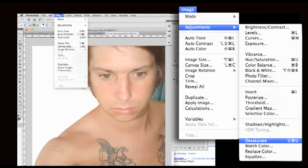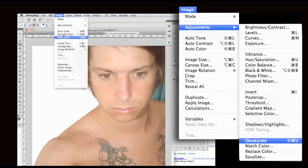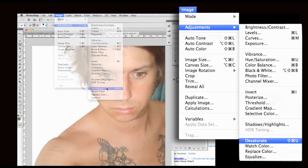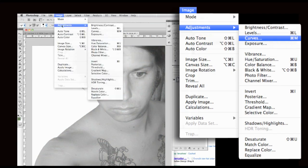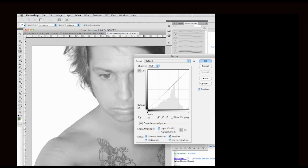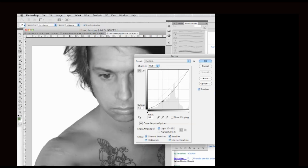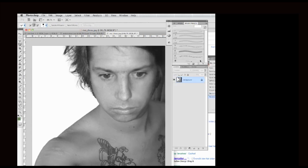From here on I go to Image, Adjustments, and Desaturate. Now I need to go to Image, Adjustment, and Curves. I need to change the contrast so it will be more appropriate when I turn the image into a solid black and white.